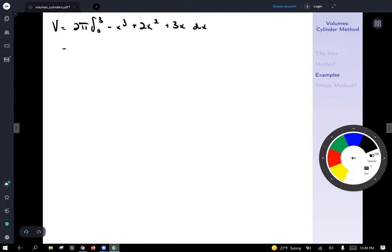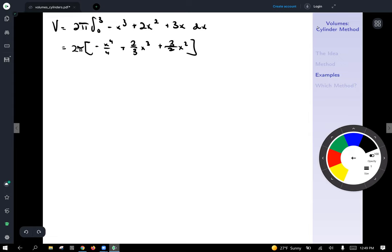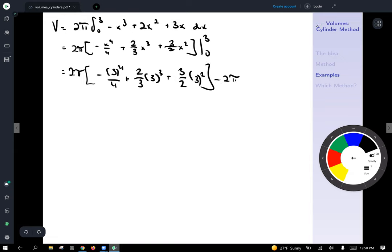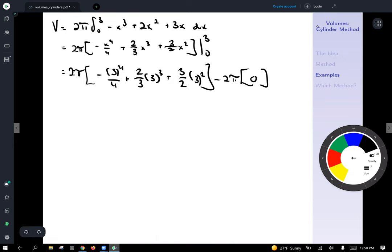Applying the power rule gives 2π times the quantity: negative x⁴/4 plus (2/3)x³ plus (3/2)x², evaluated from 0 to 3. Plugging in 3: negative 3⁴ over 4, plus (2/3) times 3³, plus (3/2) times 3². Since all terms have powers of x, plugging in 0 gives zero, contributing nothing.